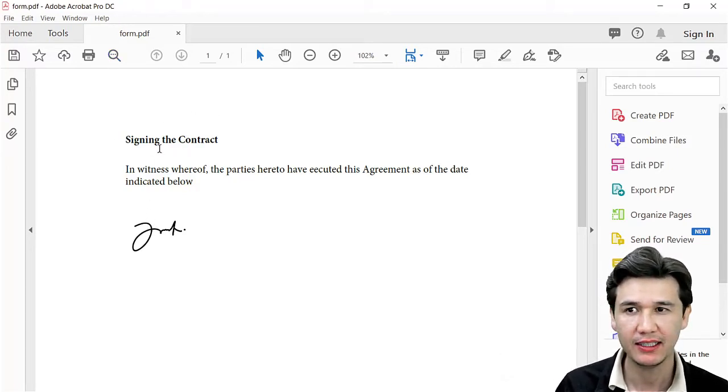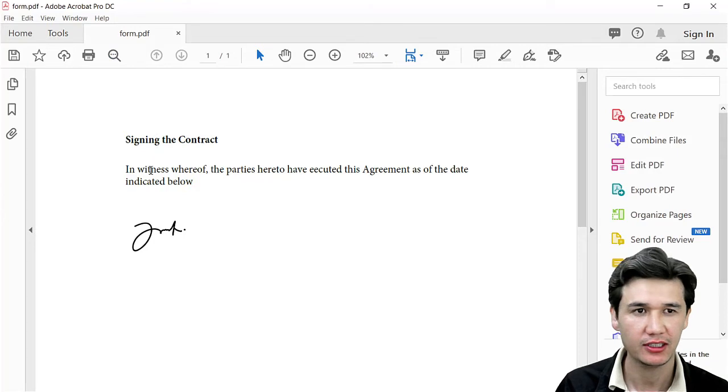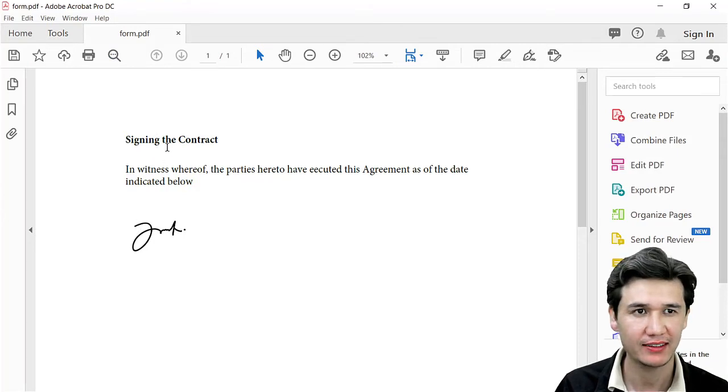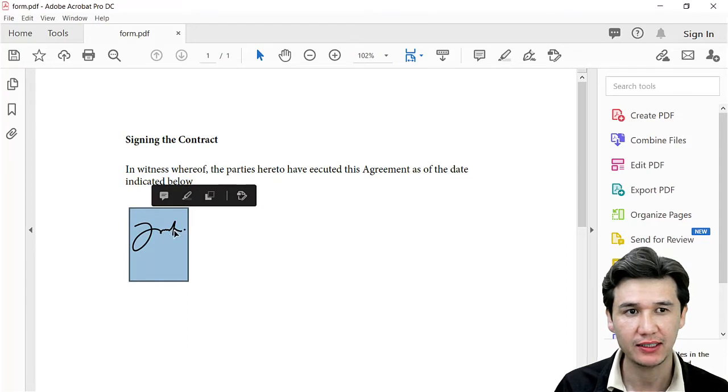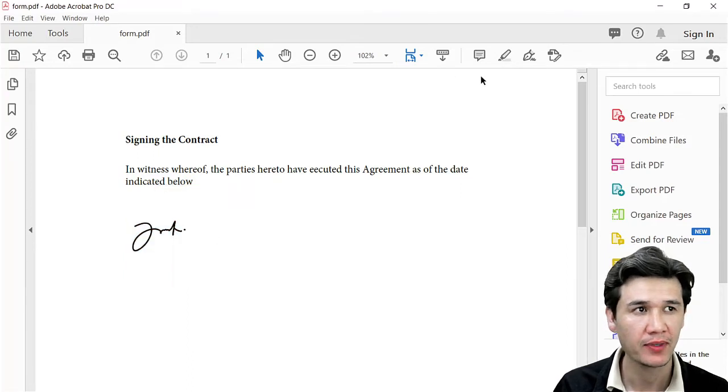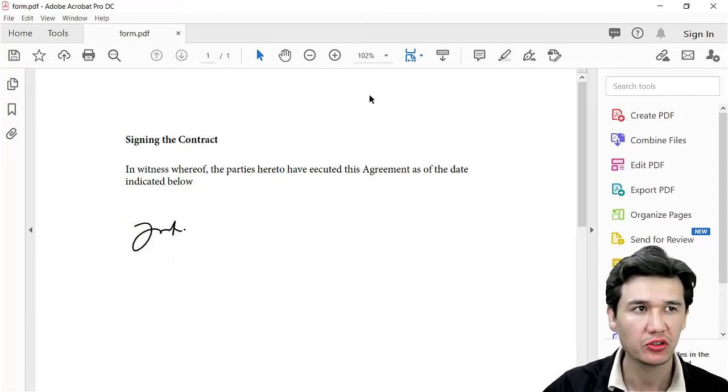Here's an example. I have displayed a document called 'Signing the Contract' and I have digitally signed it. You can see it's a digital signature. Now we're going to open our PDF document.